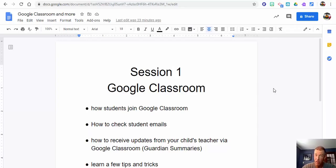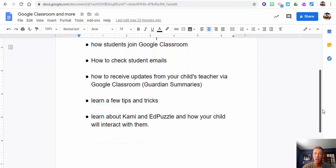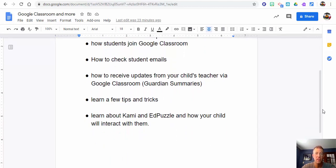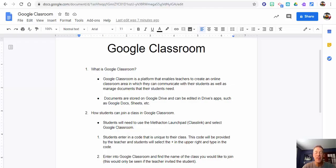Hello and welcome to session one about Google Classroom. Thank you for joining us. In this session we will learn how students can join Google Classroom, how students can check their emails, how to receive updates from your child's teacher via Google Classroom — known as guardian summaries — and also learn a few tips and tricks, and learn about Kami and Edpuzzle and how your child will interact with them.